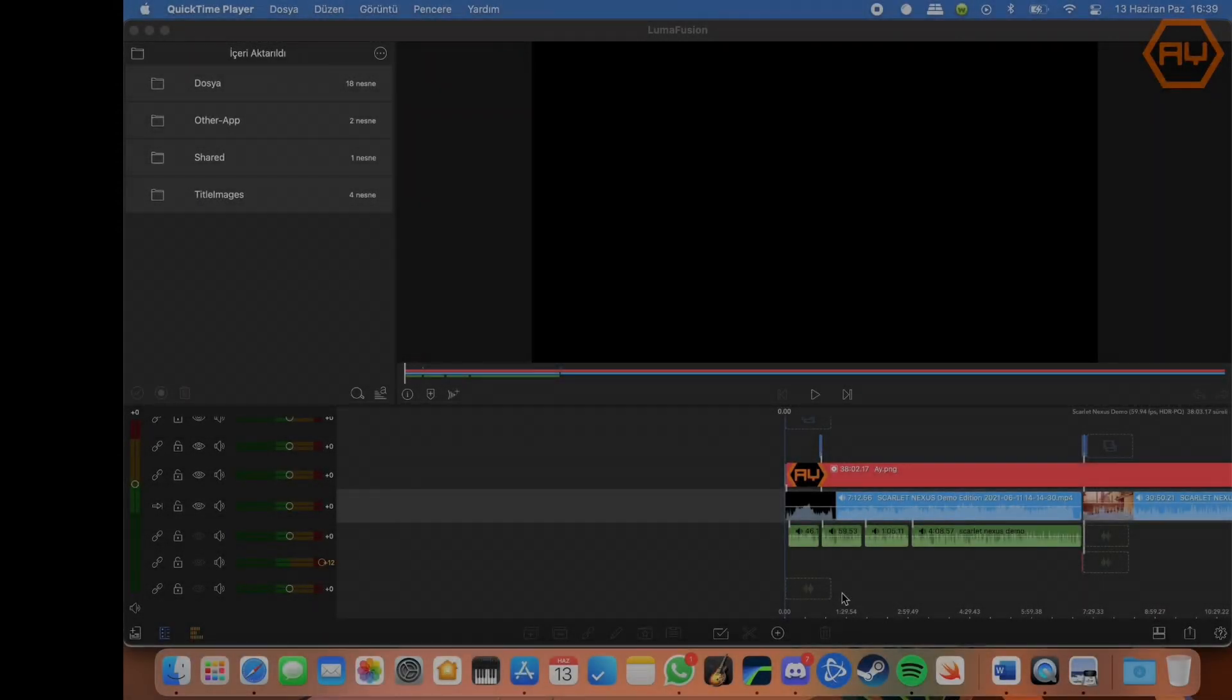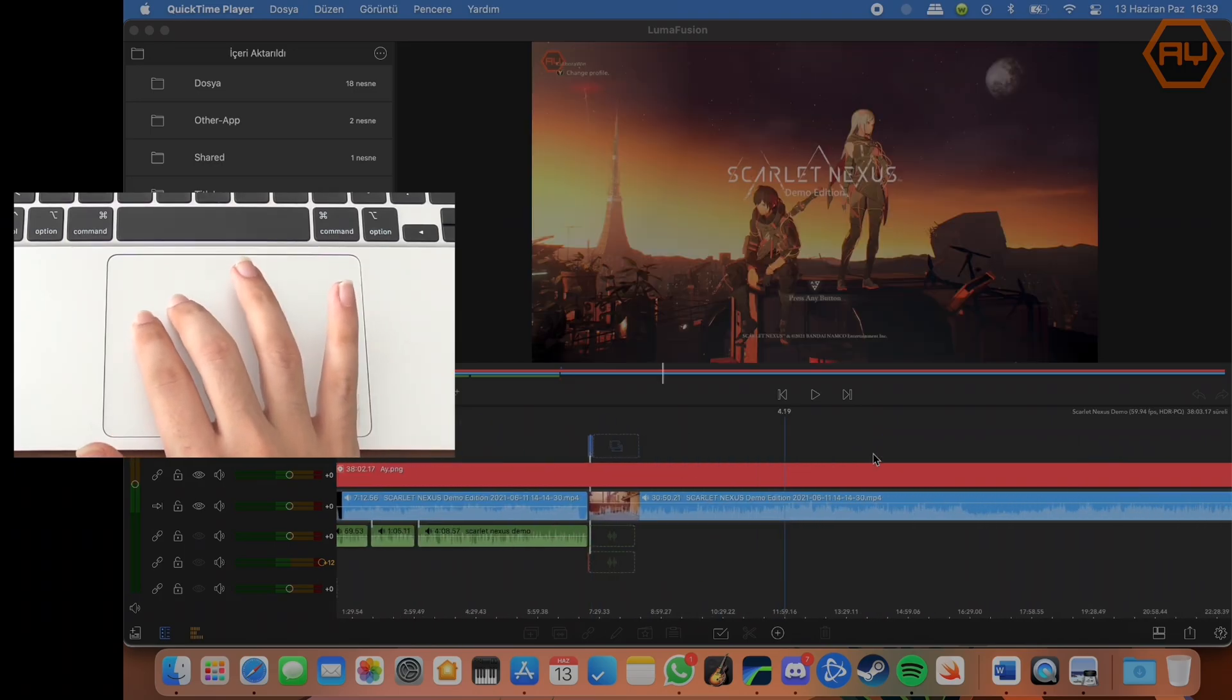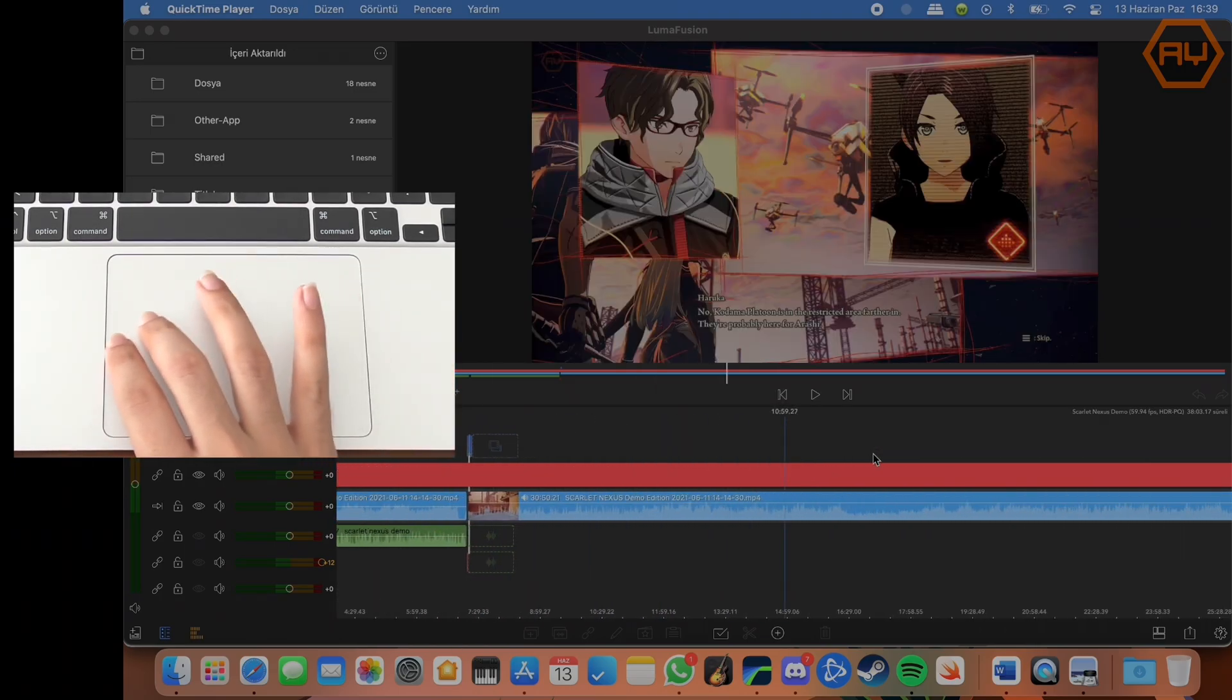As all video editors know well, now LumaFusion can be run on Macbook with M1 chips.